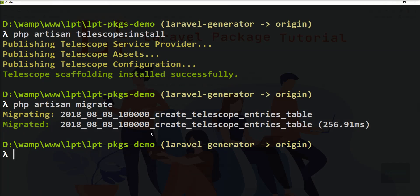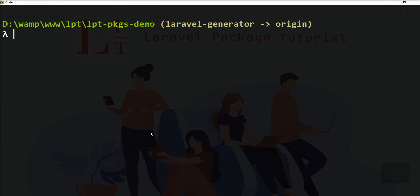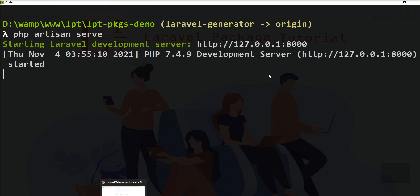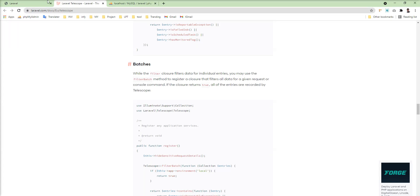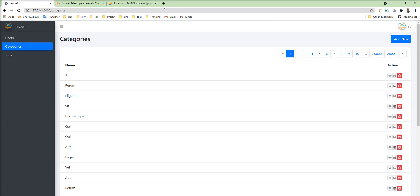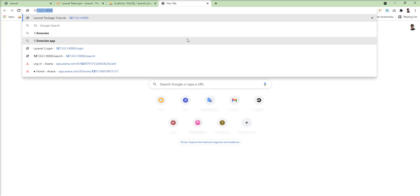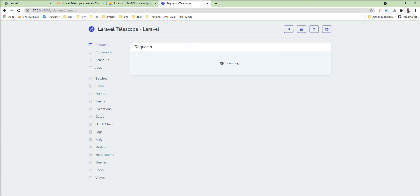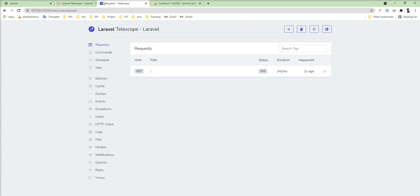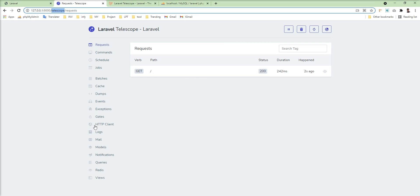Let's start the server again and render the Telescope UI. Let me copy this route and open it in the browser — and you can see the Telescope UI is rendering successfully. If you want to change the Telescope route, you just need to specify the path in the config.